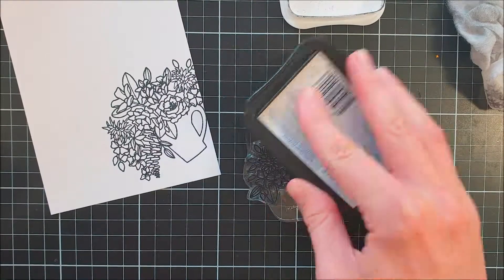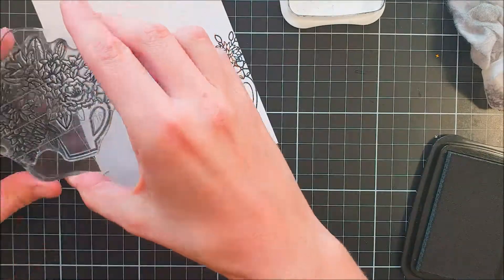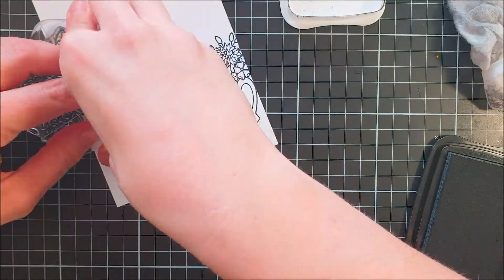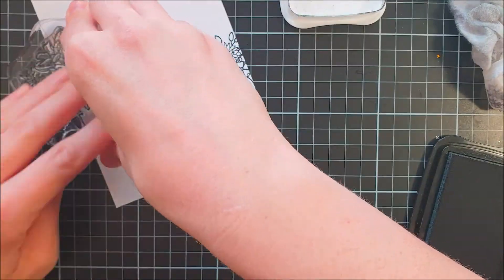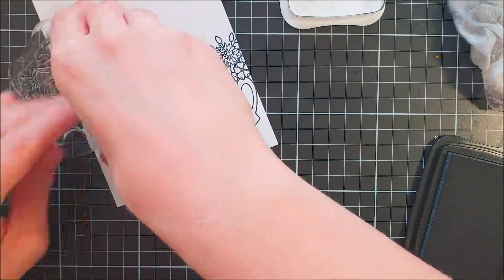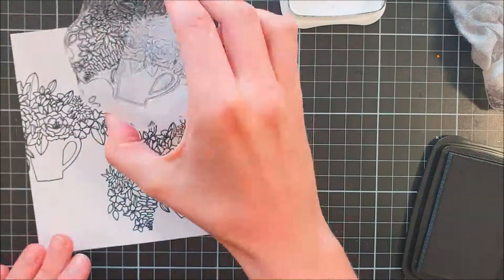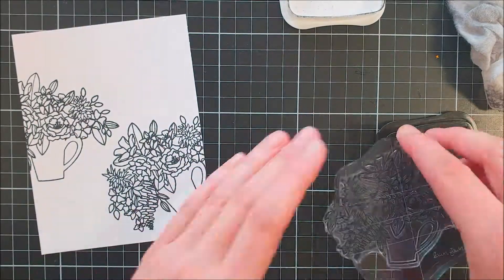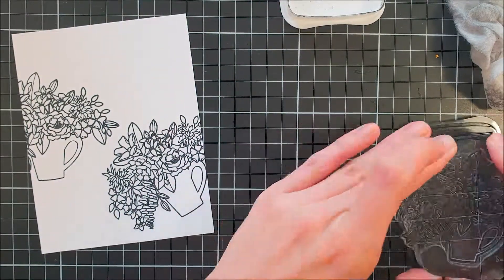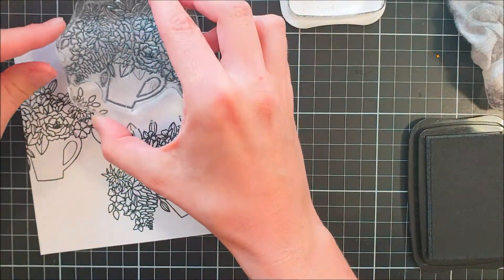This time I used the stamp directly with an acrylic block and I used the same ink, it's Memento Tuxedo Black, and I wanted to create a background pattern here.